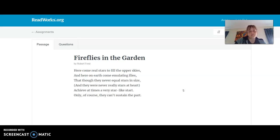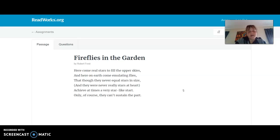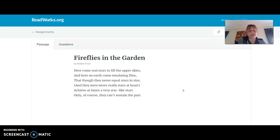The poem that we're reading is called Fireflies in the Garden by Robert Frost. First, your first step is just to read the poem straight through, so that you can hear the natural rhythm that the poem gives you. We have talked about line breaks, so make sure you're pausing at the end of each line, at each line break.